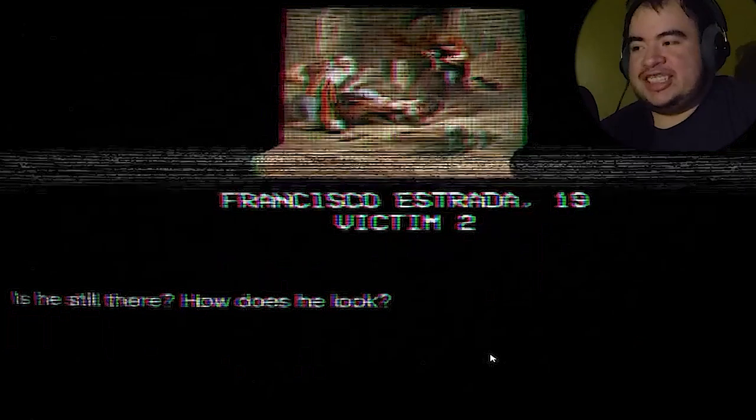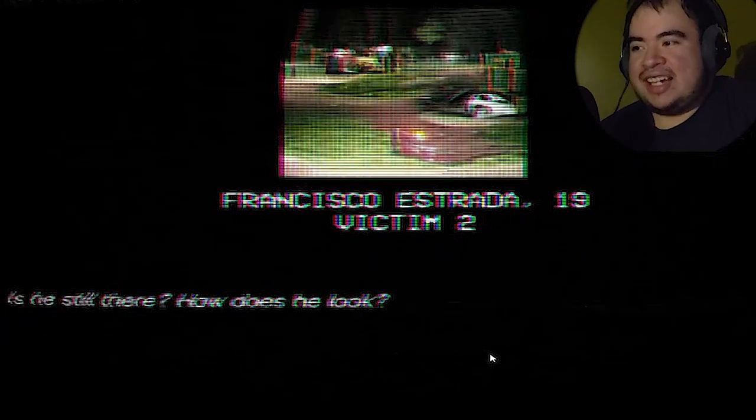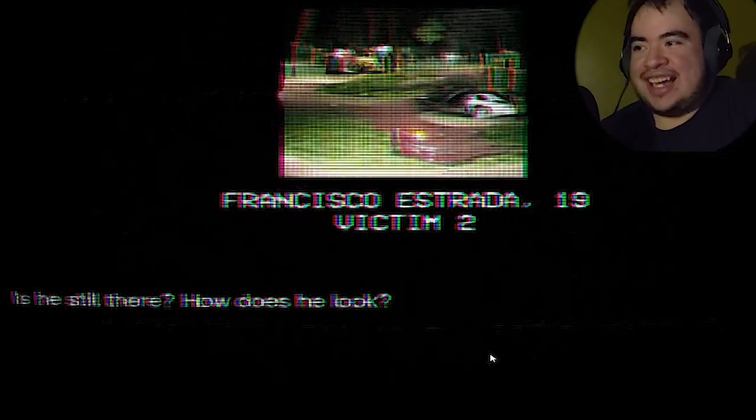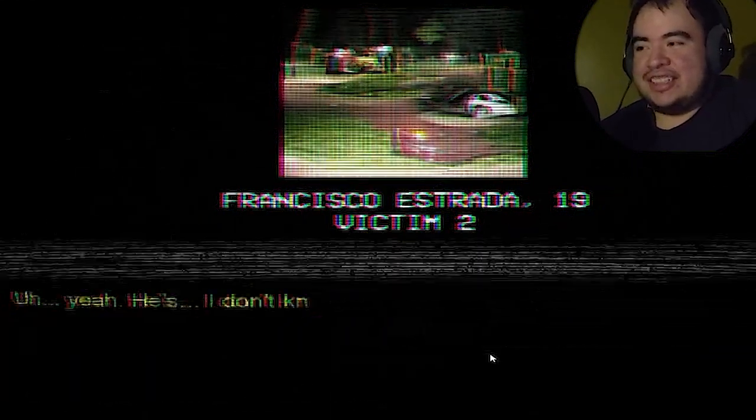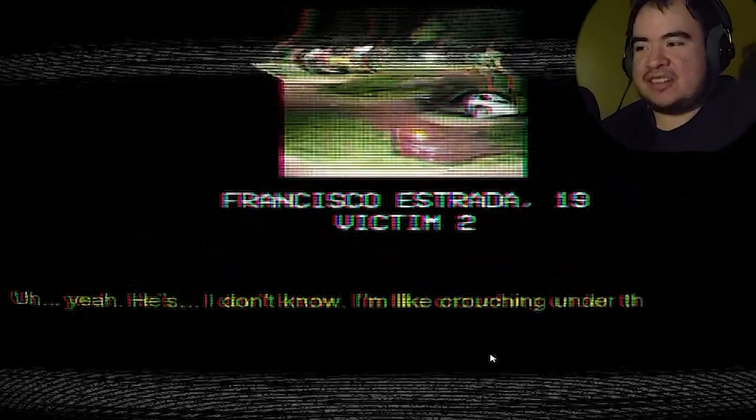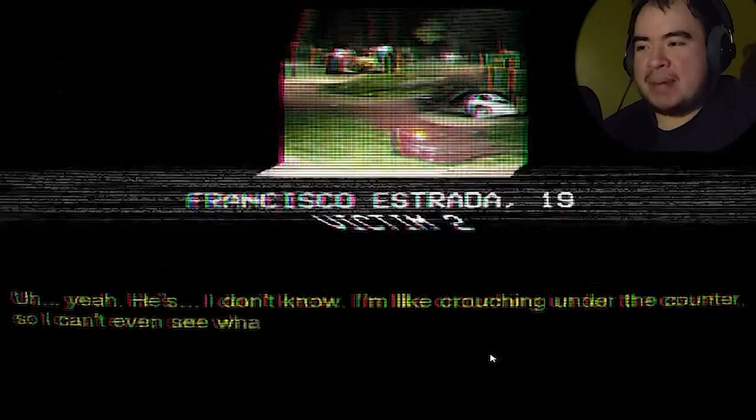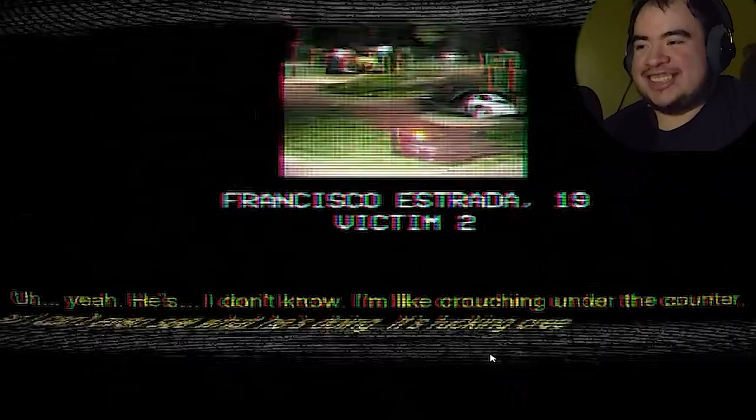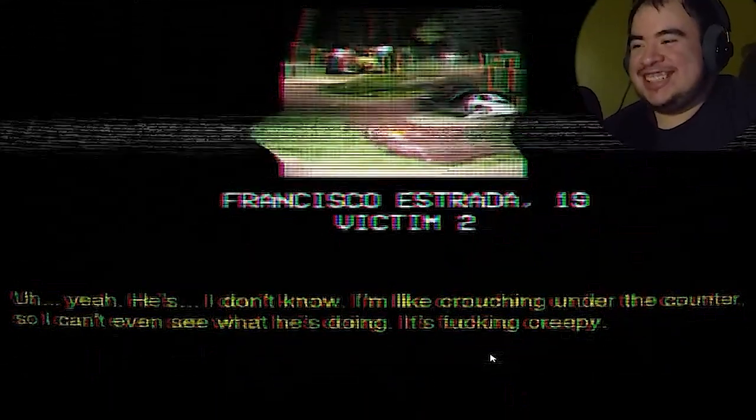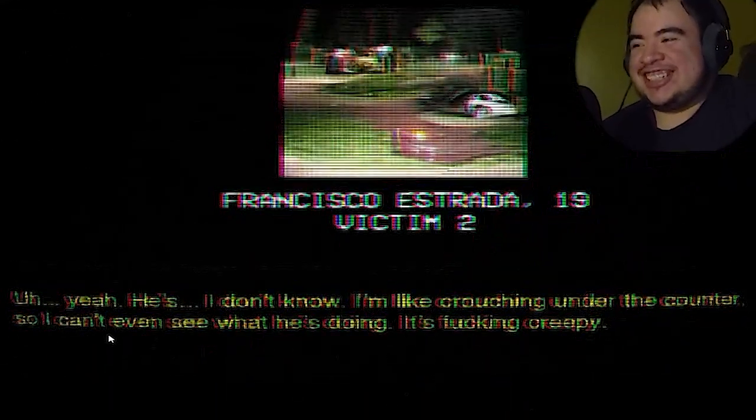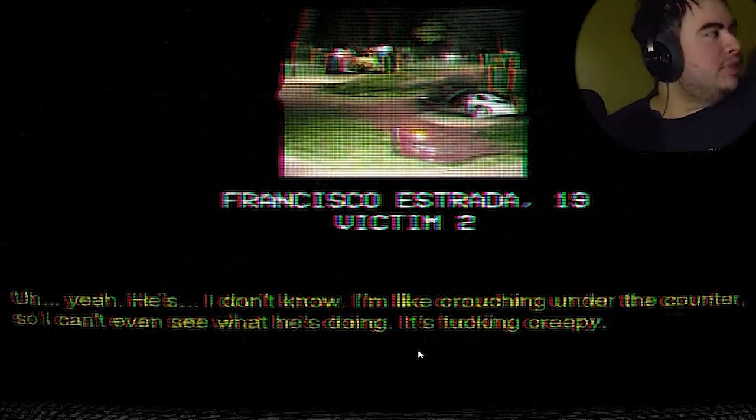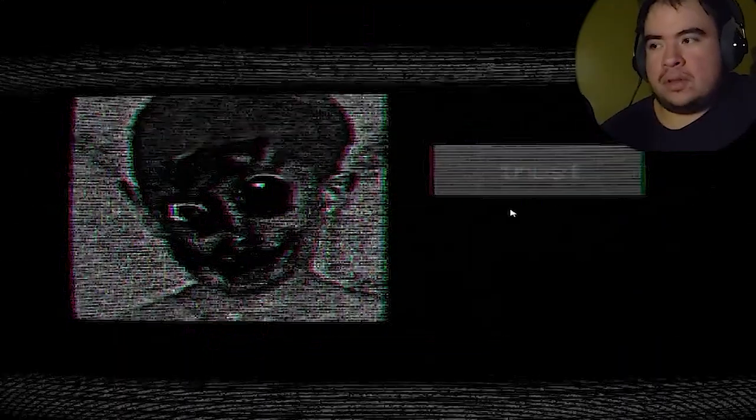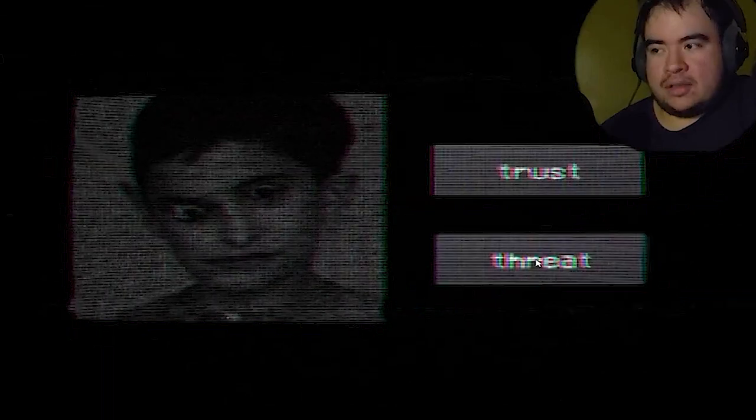Is he still there? How does he look? Oh yeah, he's... I don't know. I'm not crouching under the counter, so I can't even see what he's doing. It's fucking creepy. Fuck me.